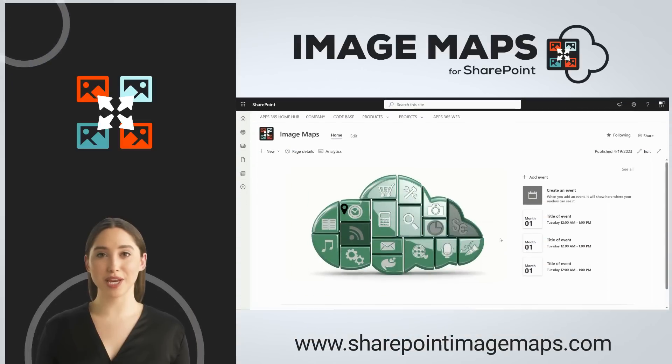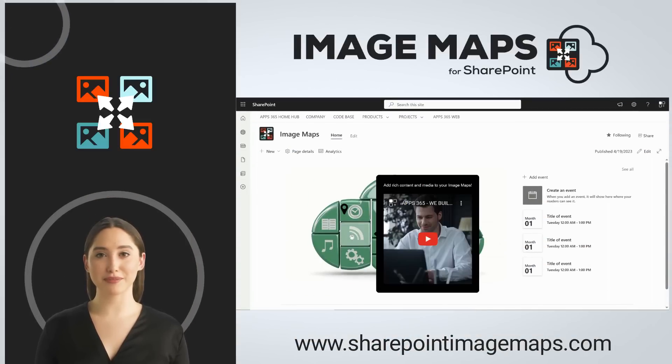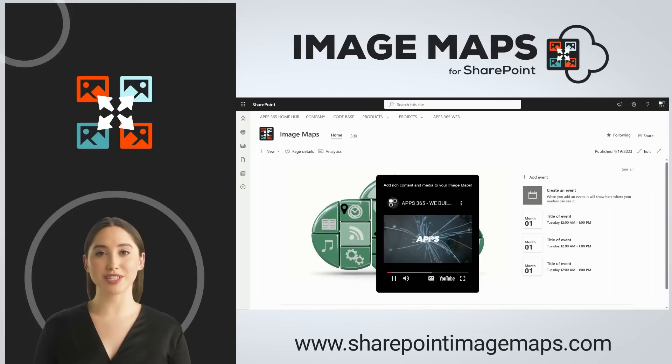Welcome to Image Maps for SharePoint. Enrich your SharePoint with captivating, interactive content that elevates the user experience to new heights.